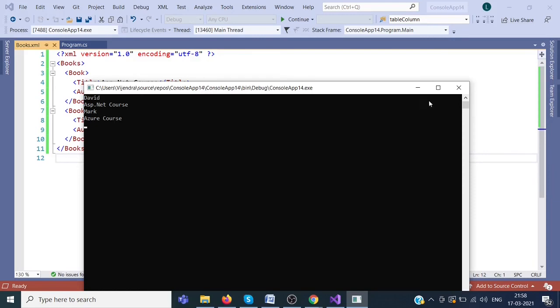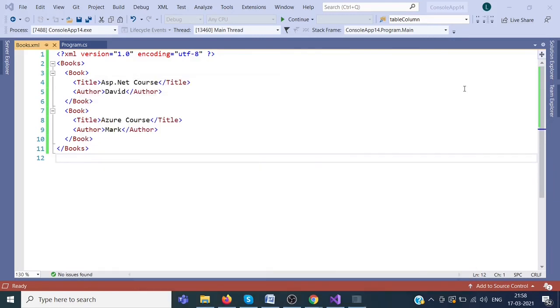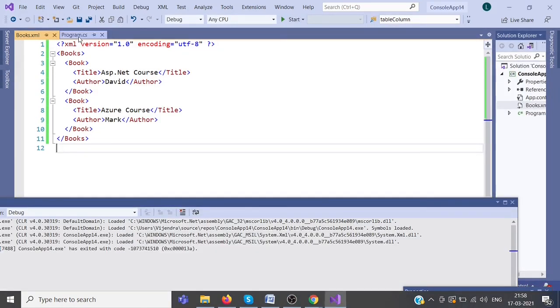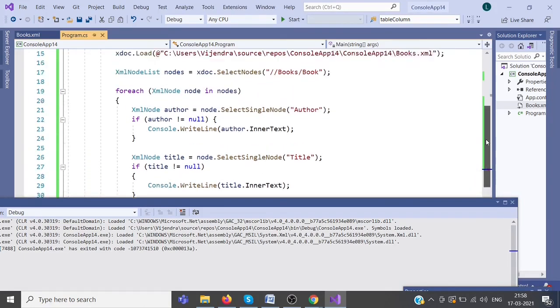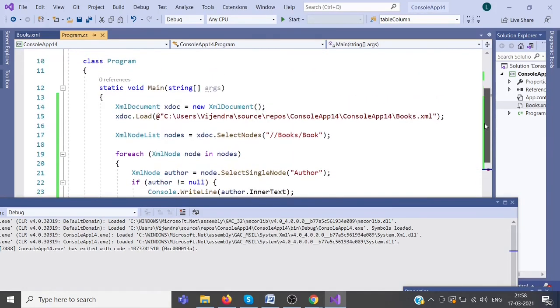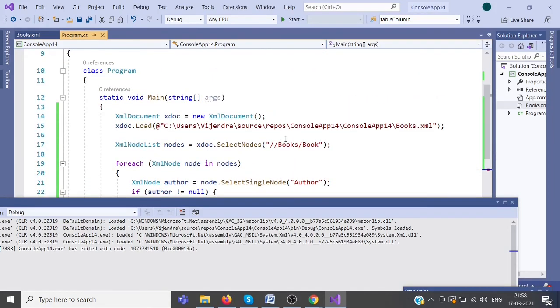Using XMLDocument, we can read the data from XML document.